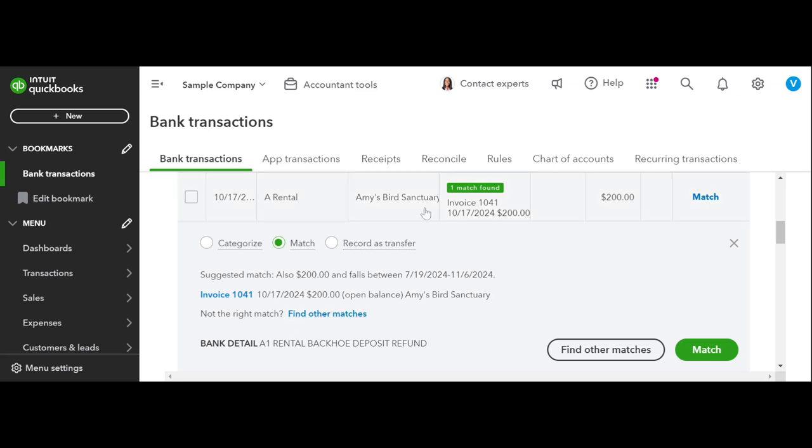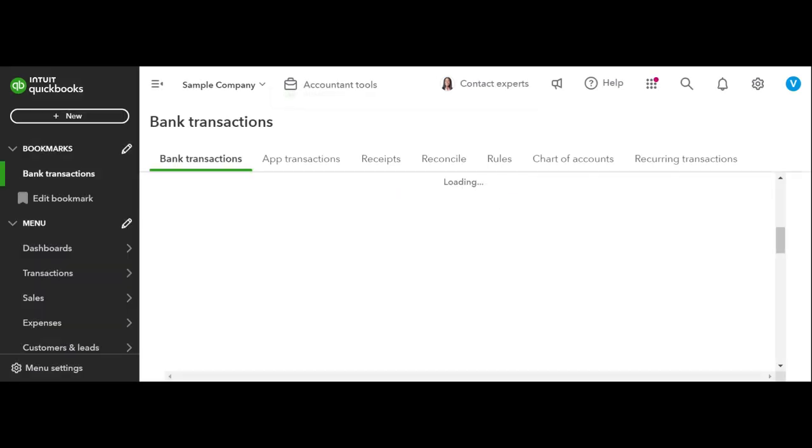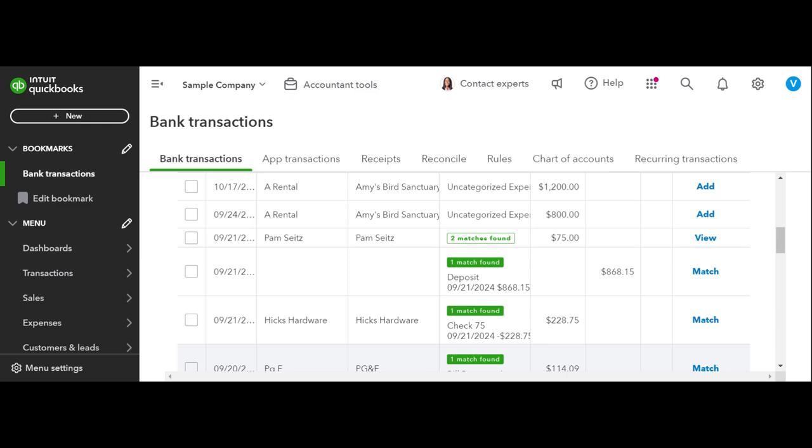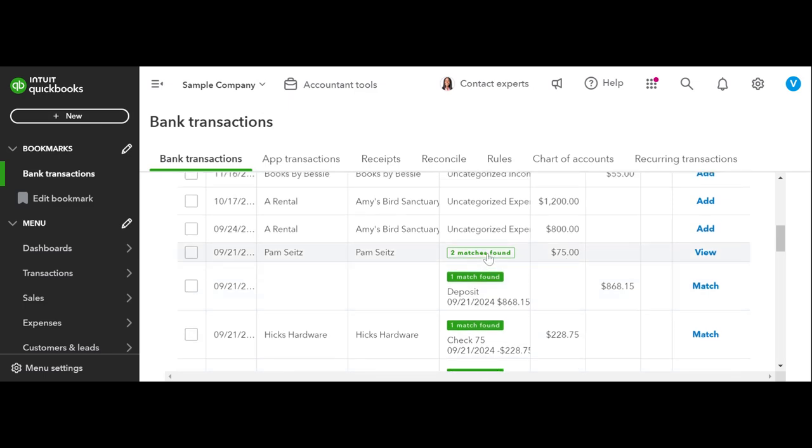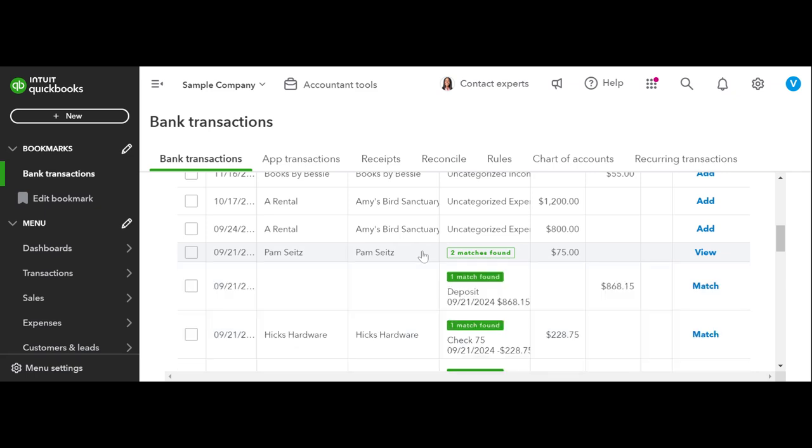When you create this match, it's going to automatically create a payment and it's going to close this invoice. So watch how this works. It's going to do all the work for you in the background that we just did. All right. So see how this one says two matches found? You got to make sure you choose the right one. If you don't know, we must ask.